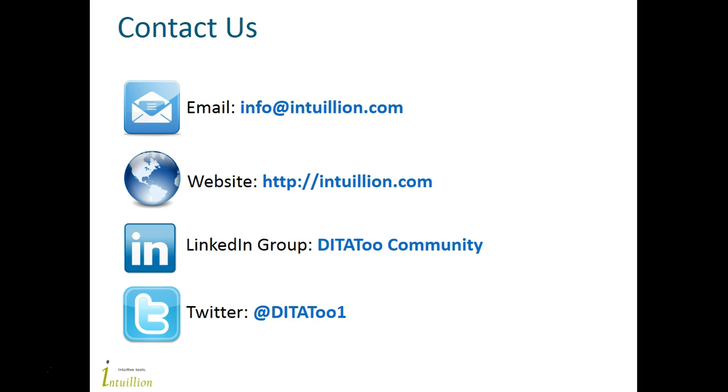If you want to learn more about Convert2, please contact us. Also, we'll be happy to see you in our community on LinkedIn, where we discuss both topics related to our products and general DITA issues. Thank you.